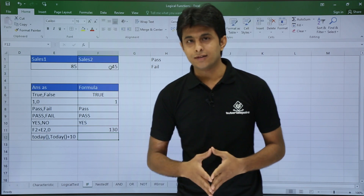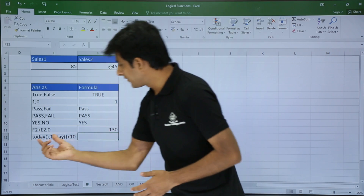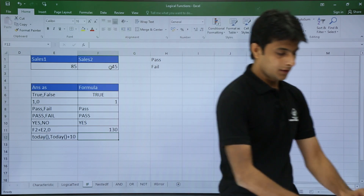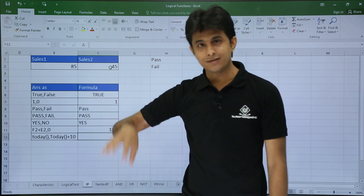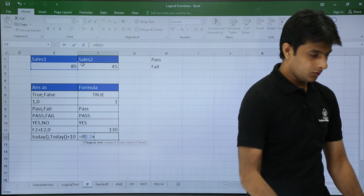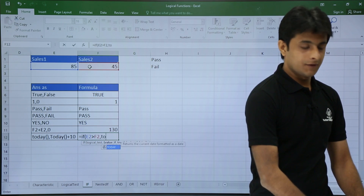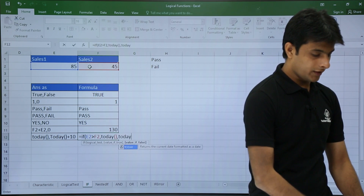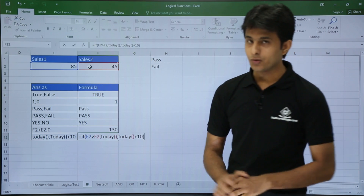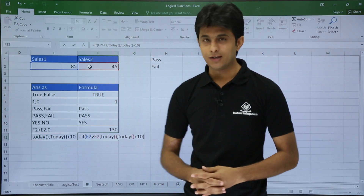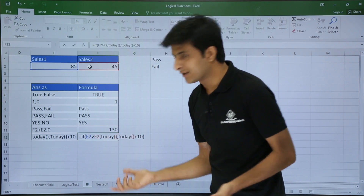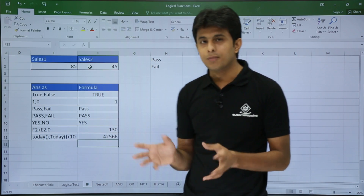For a more advanced example: if the condition is satisfied I want today's date, and if not I want 10 days from today. I use the TODAY function inside IF: equals IF, E2 greater than F2, comma, TODAY(), comma, TODAY() plus 10, close bracket. Today's date is 15th July, so after 10 days would be 25th July. I press Enter but get a number instead of a date.